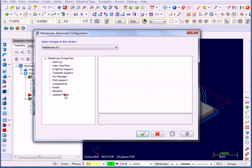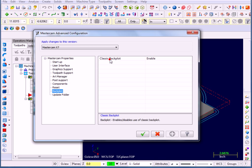This gives you control over some of the defaults upon the opening of Mastercam. Down towards the bottom of the list, you'll see a topic for Backplot. I'm going to select it. Over on the right, you'll see where it says Classic Backplot and right now where it says Enabled.